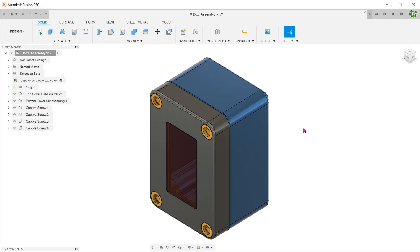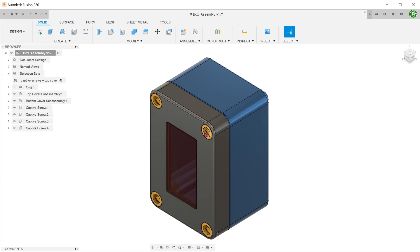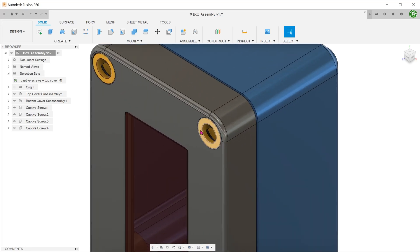Combining the use of selection sets with named views and section analysis can really speed up your workflow while working with components. For example, I might frequently need a close-up section view of one of the screws without looking at the bottom cover assembly. Let's zoom in and create a section view.